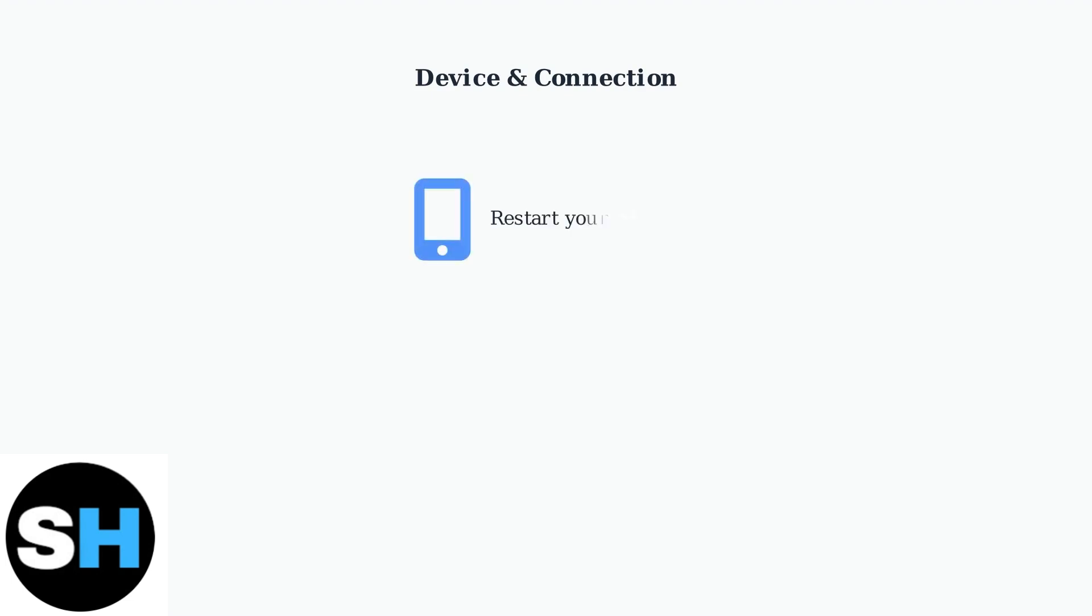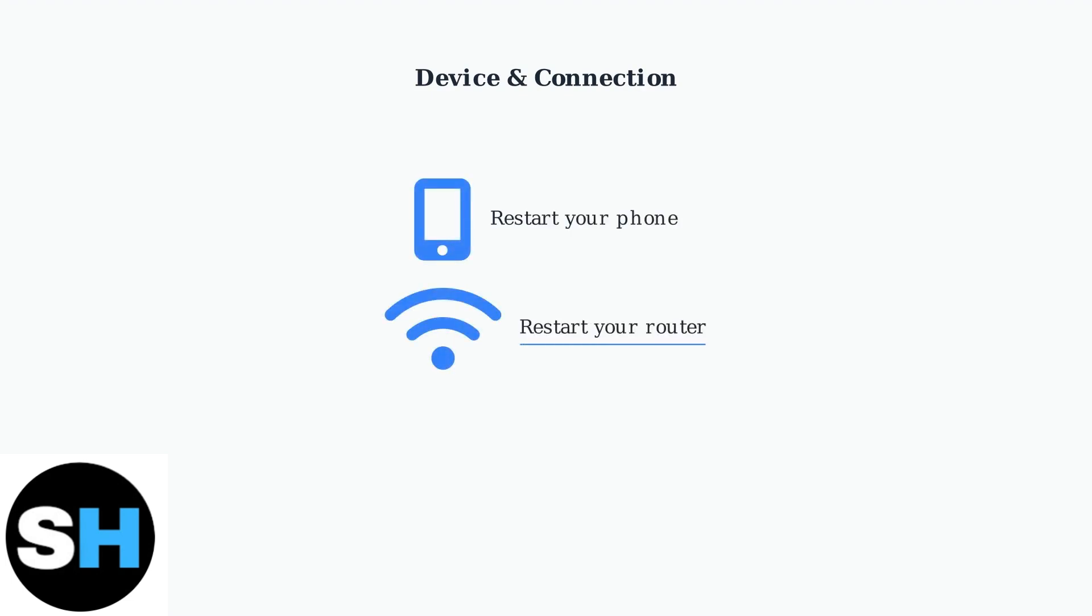Restart your phone and router to refresh your connections. This simple step often resolves connectivity issues that prevent verification codes from being delivered.